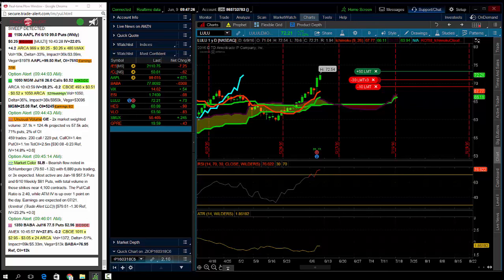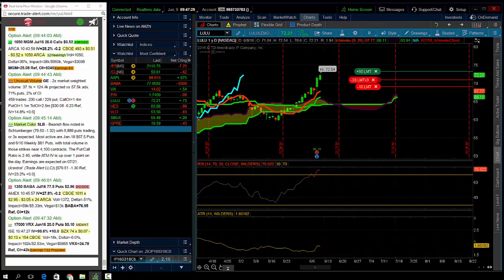This is Andrew Keene from AlphaShark.com and that is a look at Lululemon. Thanks guys. And we'll run it back tomorrow.